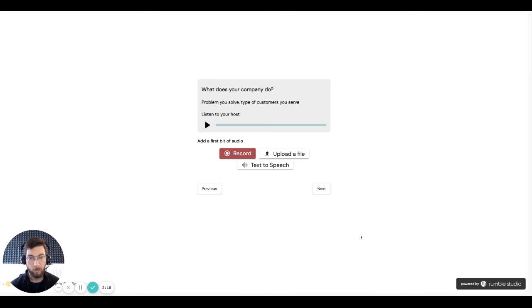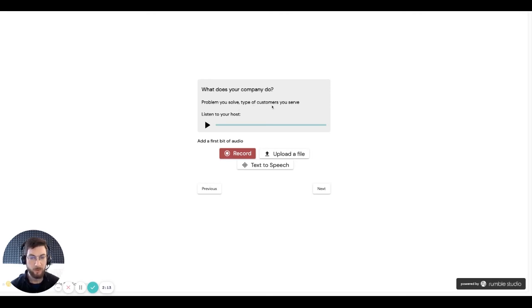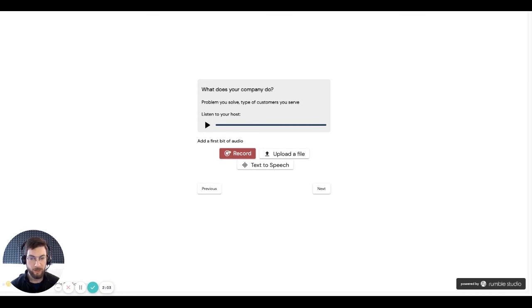And this question is, what does your company do? What type of problem do you solve? And the type of customers who you serve? So tell us, what does your company do? So as you can imagine, I can record my answer in the same way as we saw before, and then move on to the next question. So we'll do that.